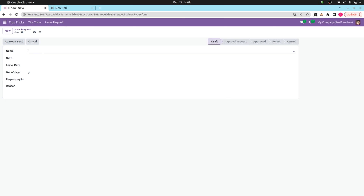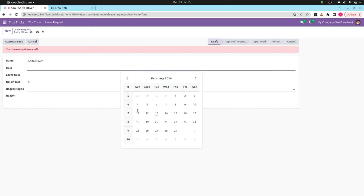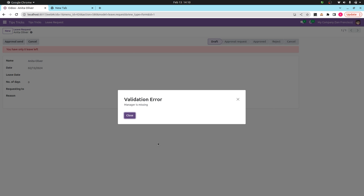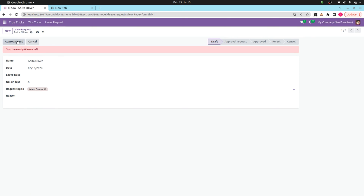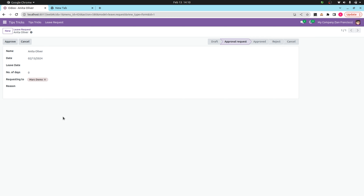Let's check this in the UI. I'm adding the employee name and date. Here you can see 'Requesting to Send'. I'm not mentioning the manager ID and clicking the 'Approve and Send' button — you can see the validation error: 'Manager is missing'. Now I'll add the manager, and on clicking the button again you can see the rainbow man effect with the message 'Successfully sent'.